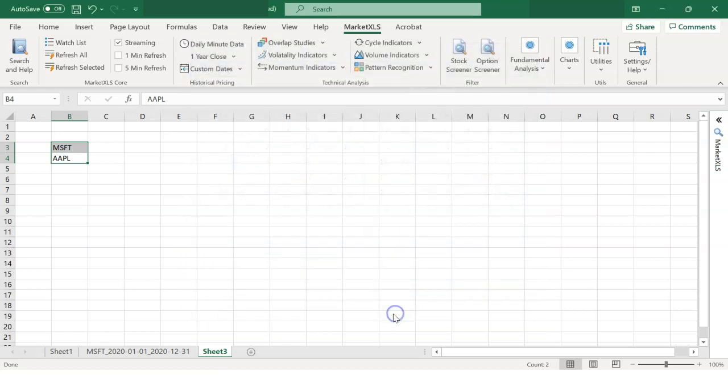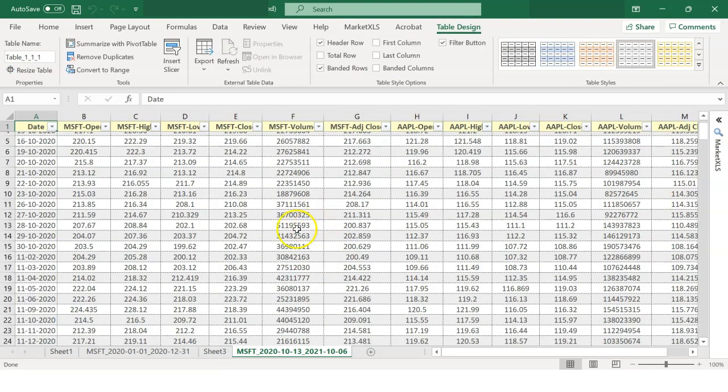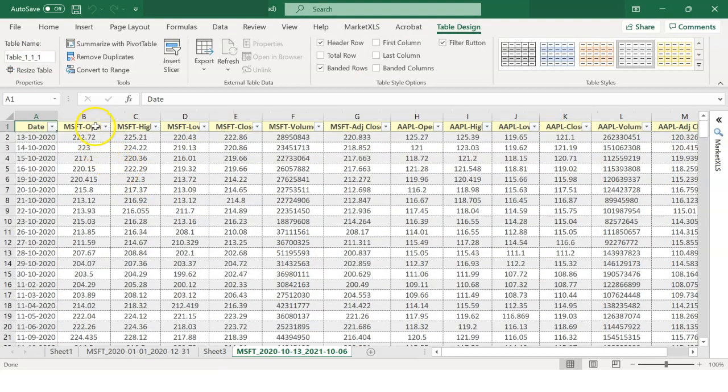Similarly, we can also select minute data or yearly data.